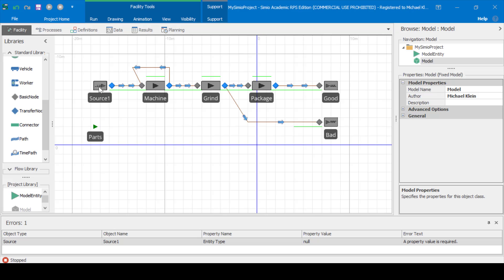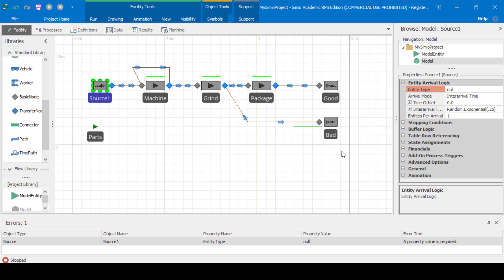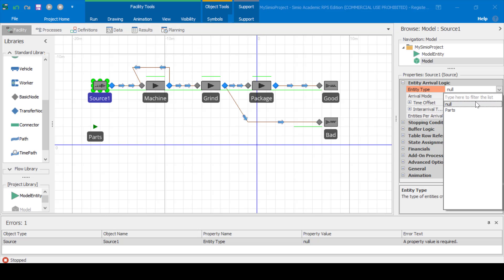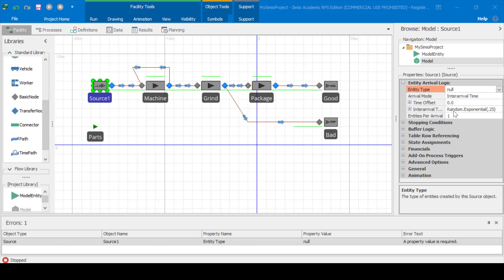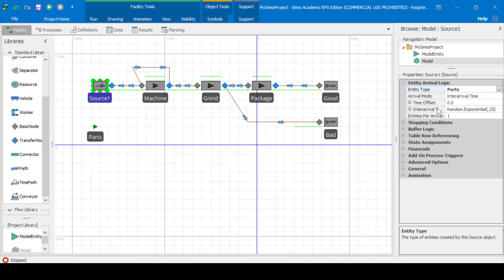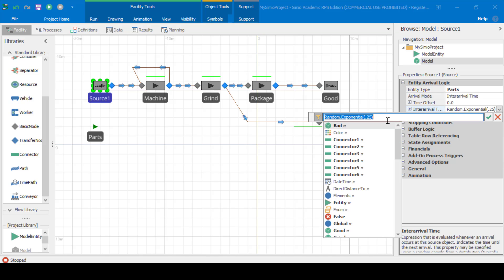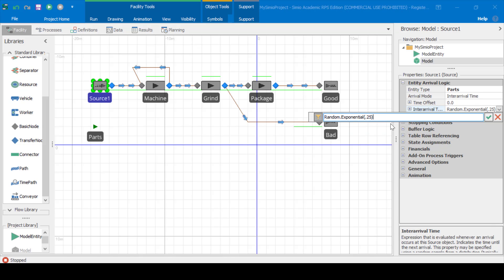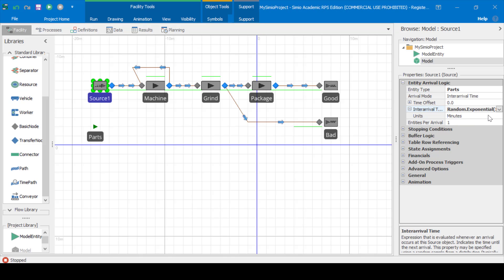Now let's update the properties for the source. Let's make sure that the entity type is the parts entity. For the inter-arrival time, we'll set this to the exponential distribution with a mean of one minute, and we'll make sure the units are set to minutes — which they are.